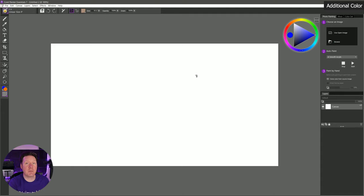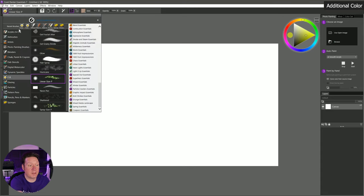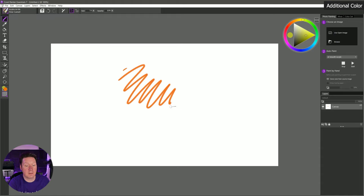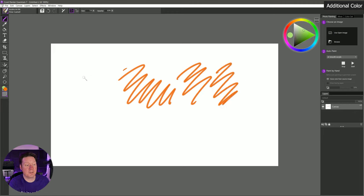You can change your main and additional color in the color picker under swap colors, or use the keyboard shortcut shift+X to toggle it. Keep in mind that most brushes use your main color — if you happen to click on your additional color you're going to be stuck on that color. If you go back to a regular brush like acrylics and oils and you're still getting the wrong color, it's because you need to click on the main color so that you're choosing the main color.